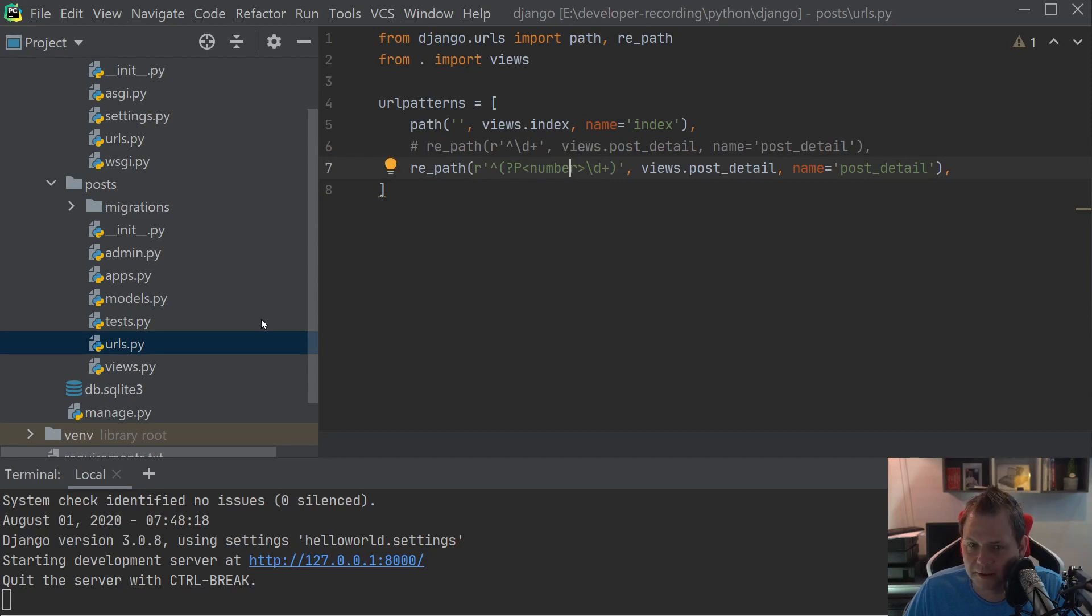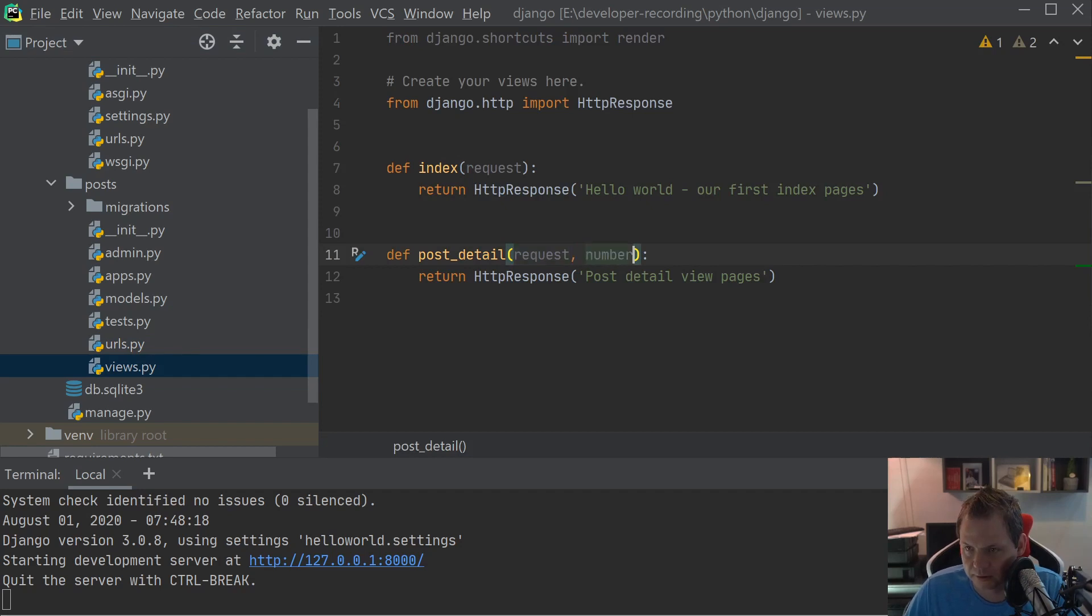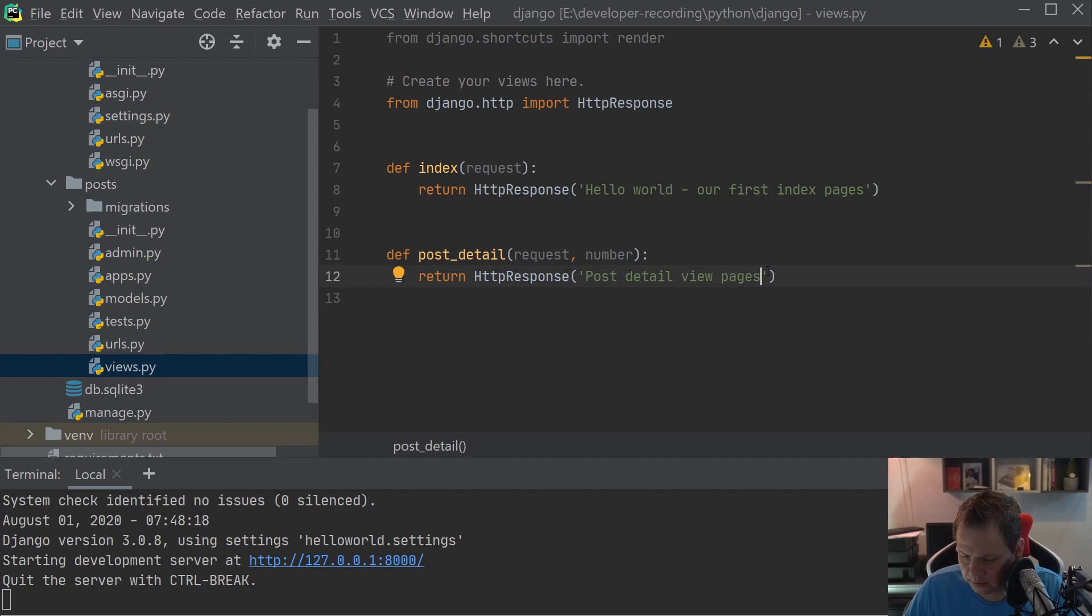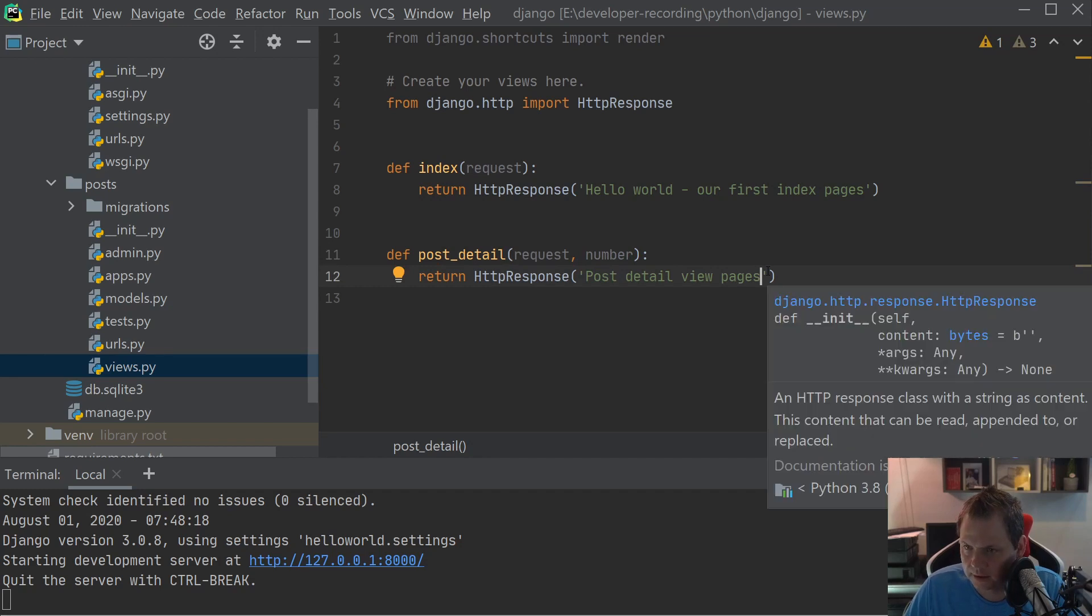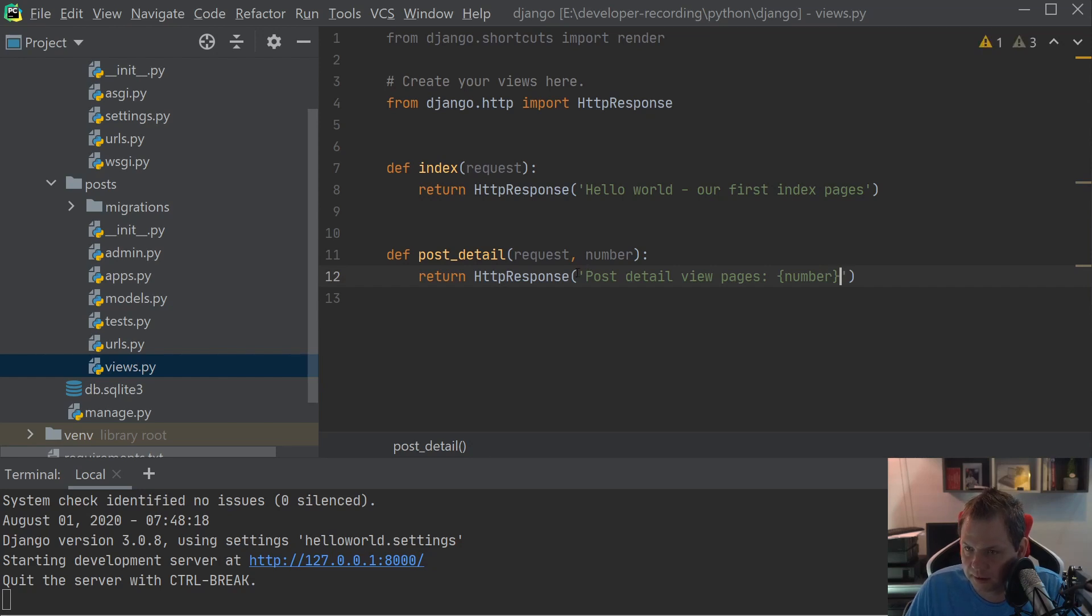Then we can go back for the view file here. And we can just do this one, the number. And I will just say number here. And then I will show you what's happening.